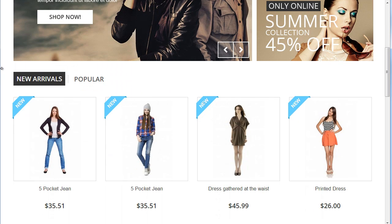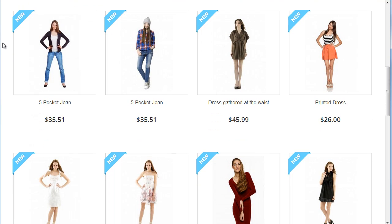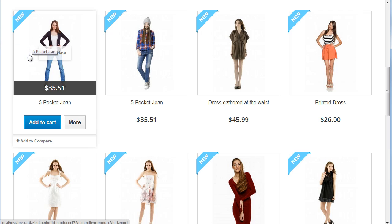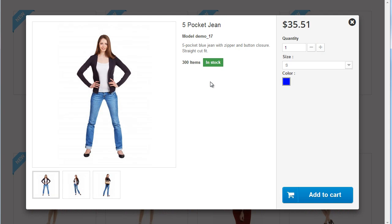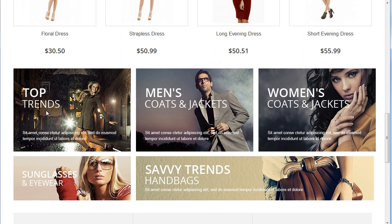Scrolling down, you can see the product tabs we already saw in the previous video. But look at this — I enabled a feature called Quick View. I believe PrestaShop 1.6 will be the only free open-source ecommerce software to offer such a feature out of the box. I was really excited when I discovered it.